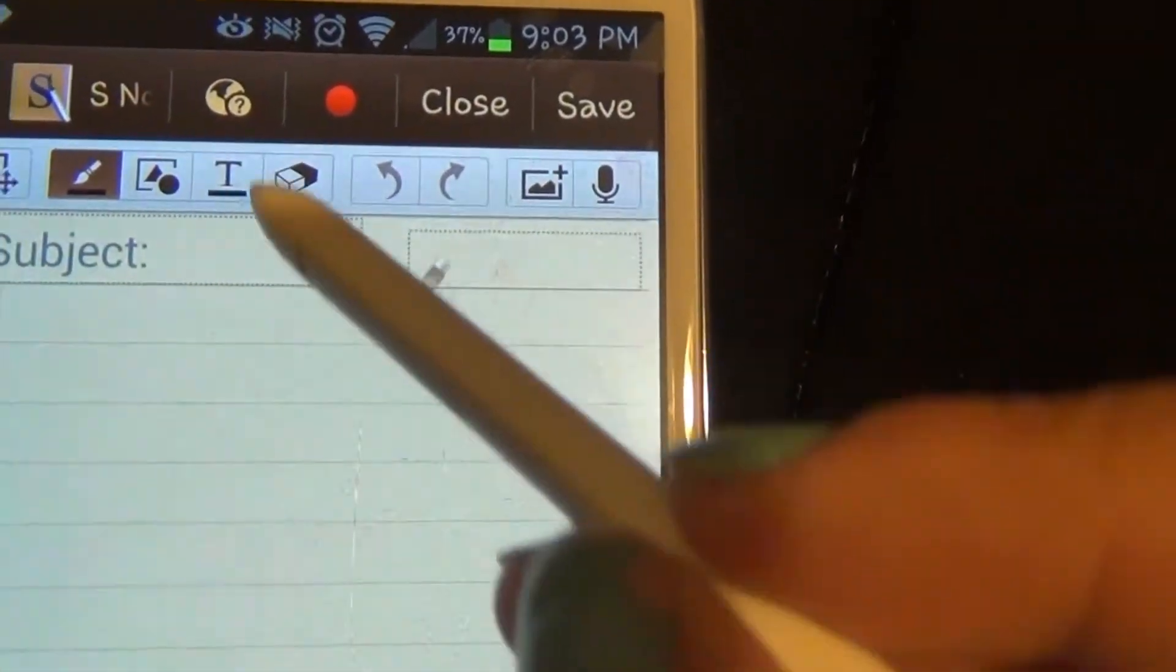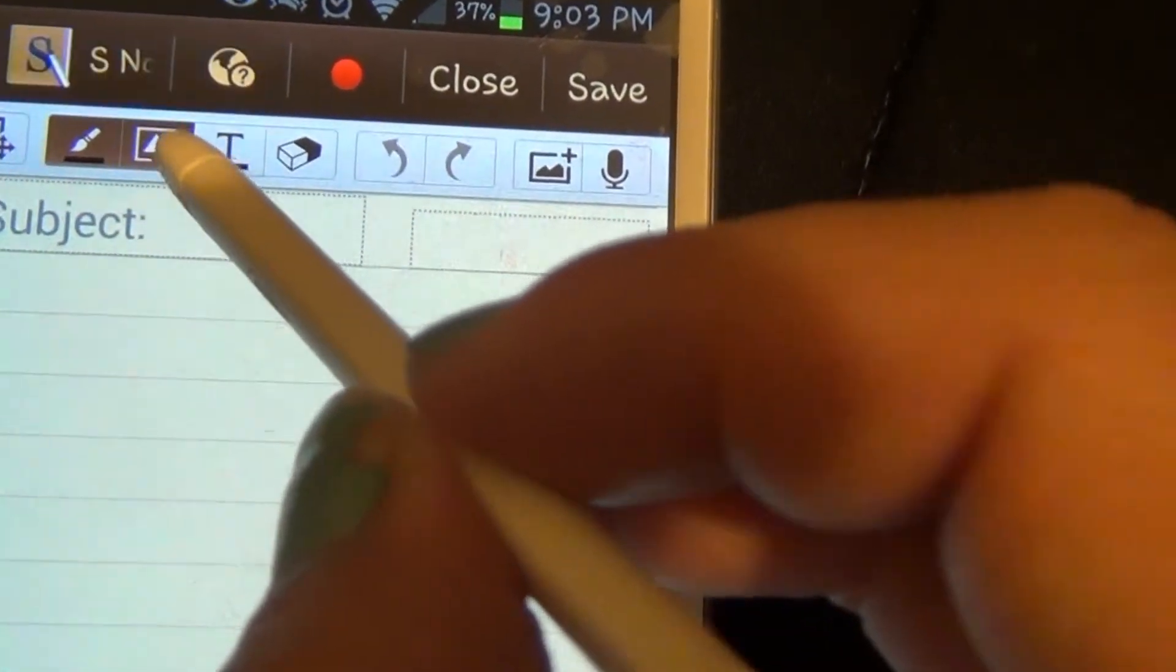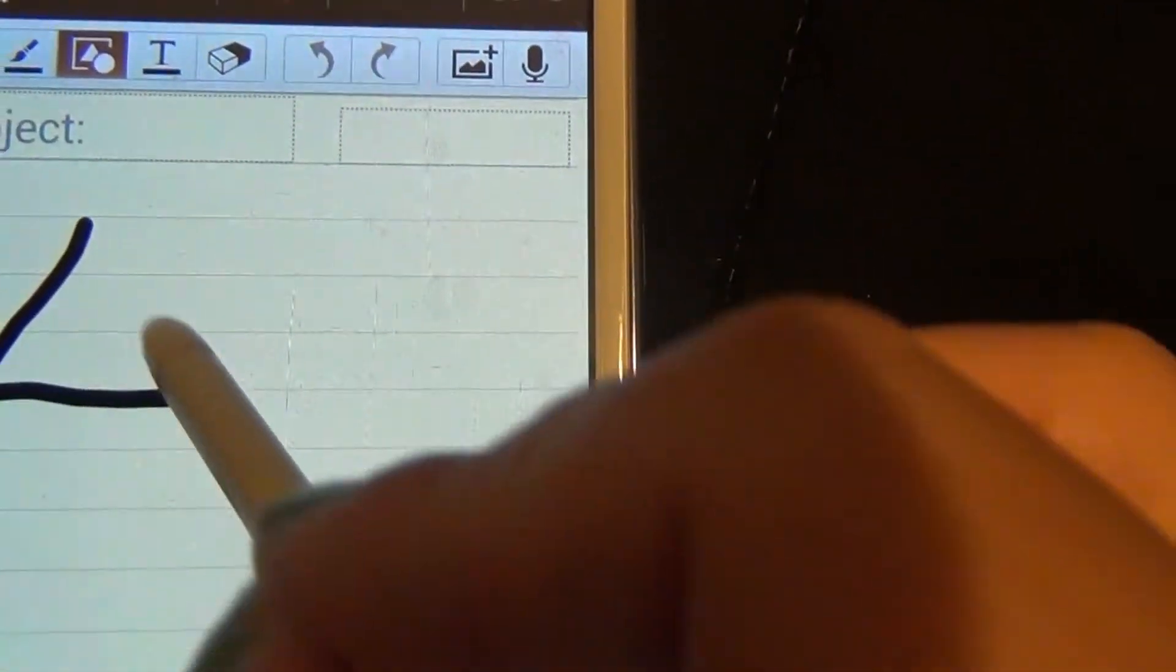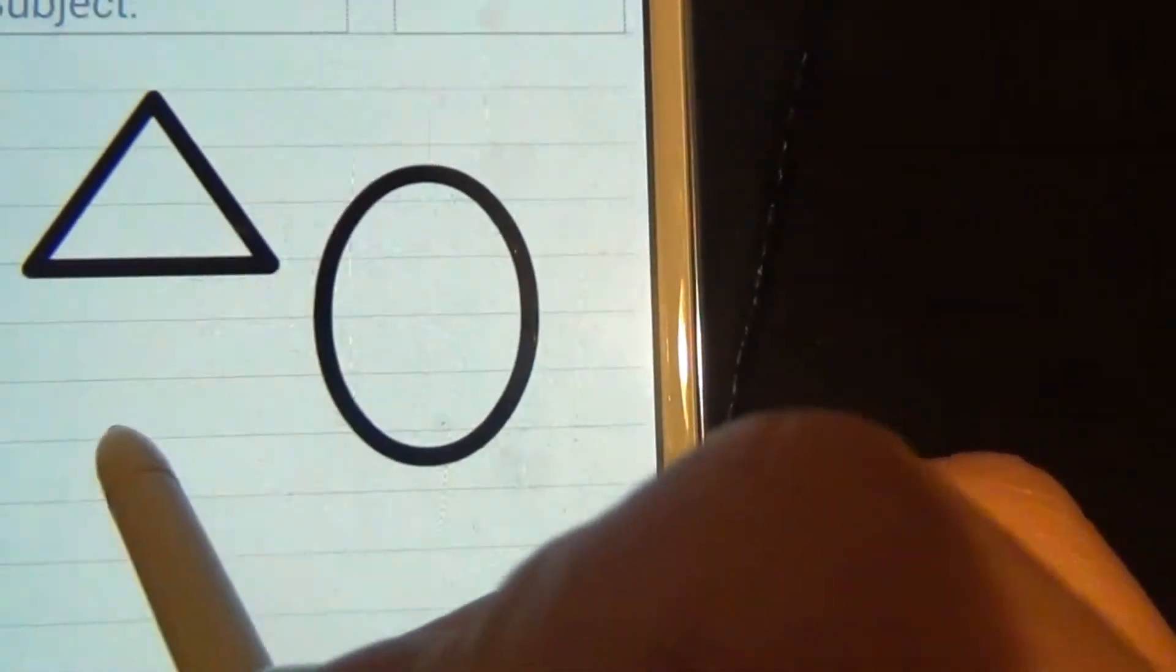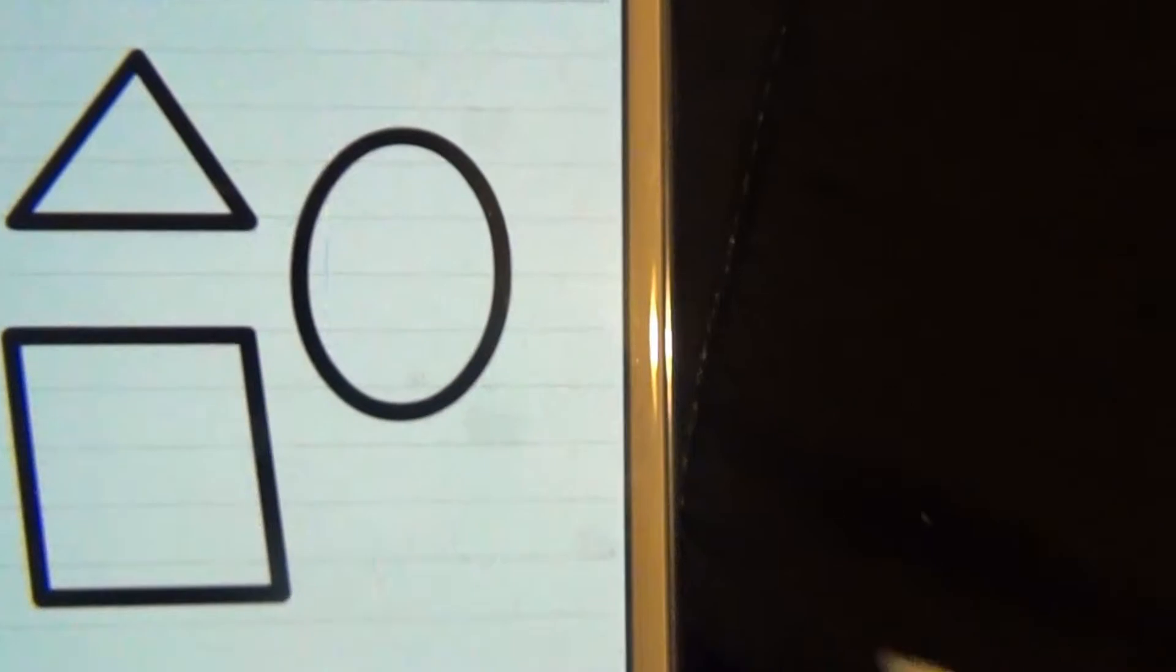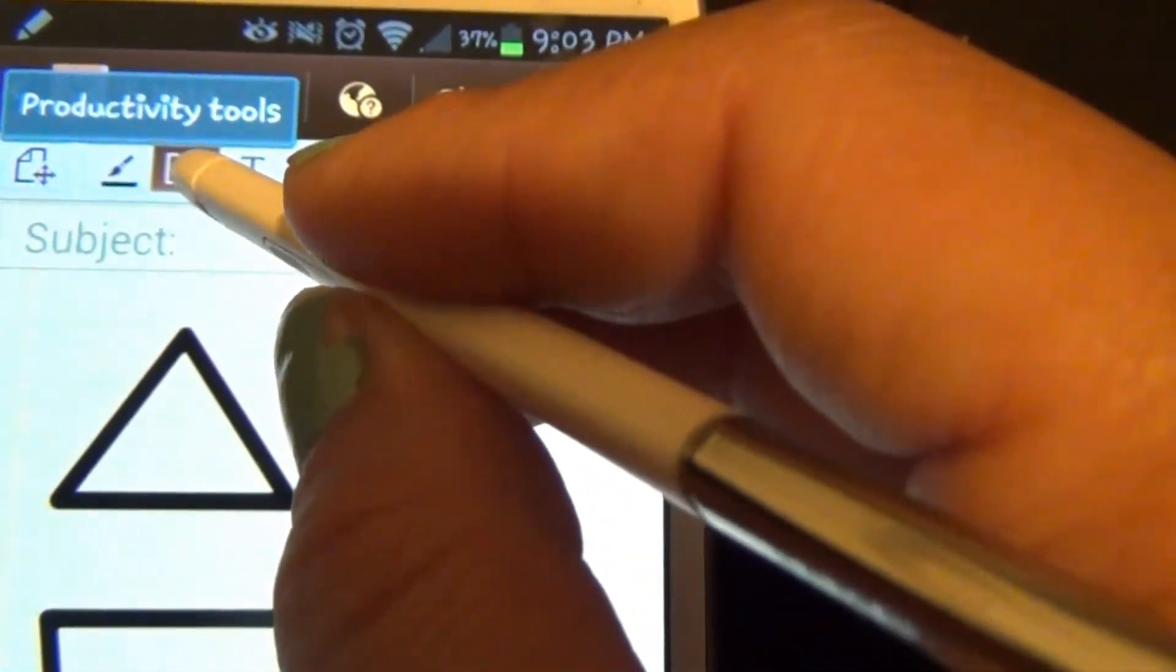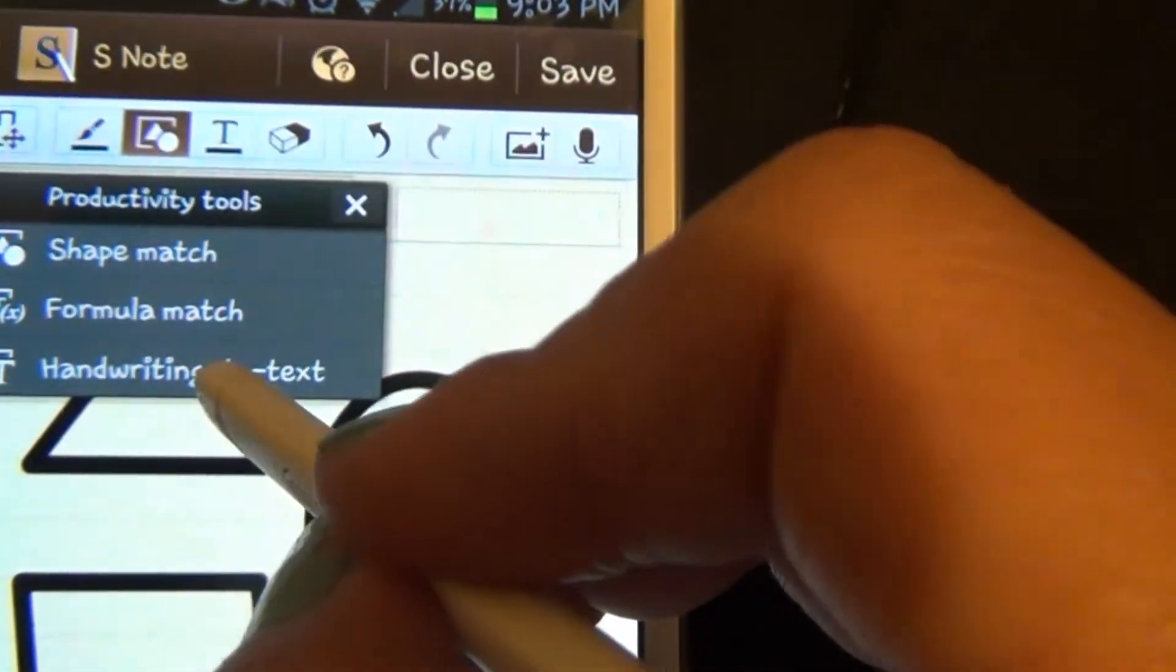The next toolbar is the productivity tool. What I like about it is it can create a shape for you when you draw it out. It'll make a perfect shape for you: triangle, circle, oval, square, or rhombus. That's what the productivity tool does for shape matching.